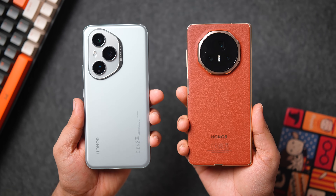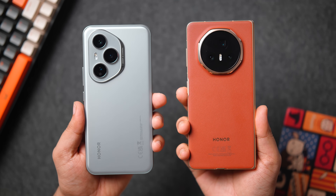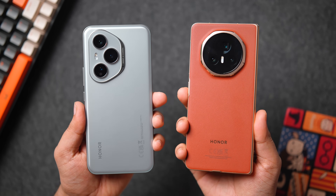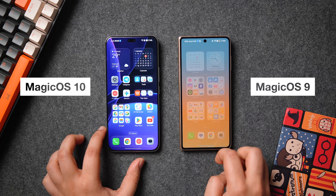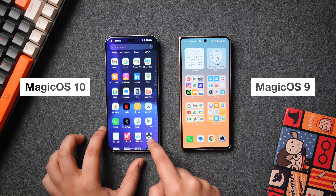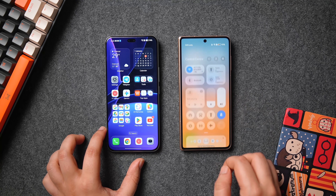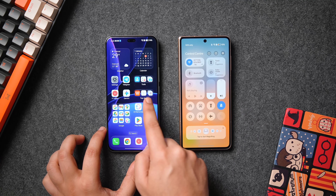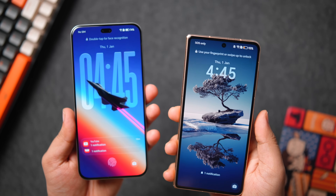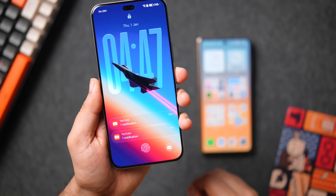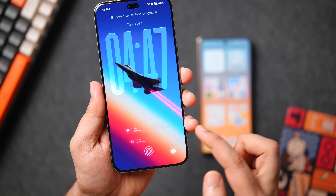For a quick comparison, I've also got the Honor Magic V3 which still runs Magic OS 9. Comparing it side by side with Magic OS 10, the first thing you'll notice is a lot of resemblances from iOS 26. Just look at how the lock screen looks — we've got a glass effect added to the clock along with stacked notifications.